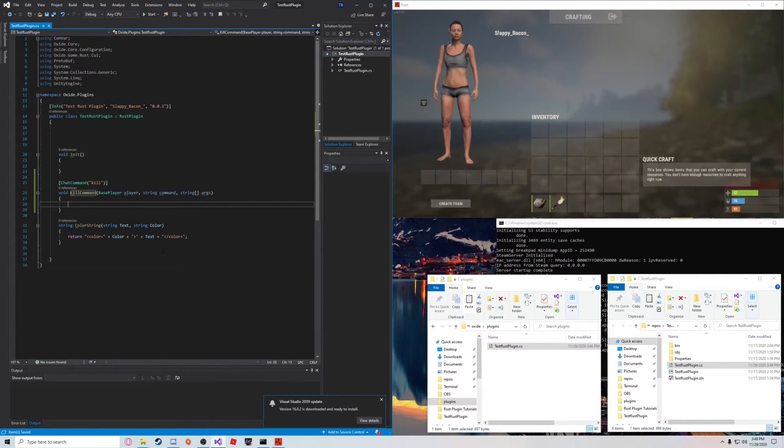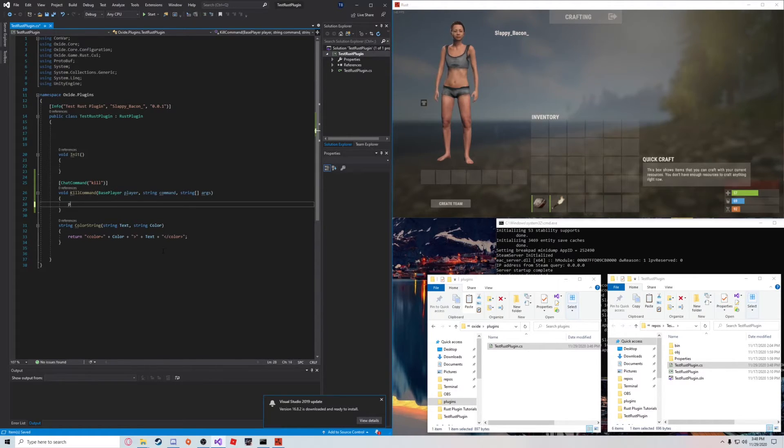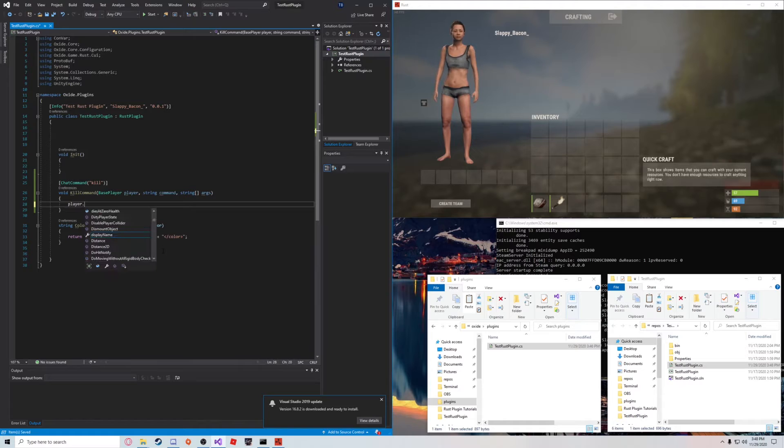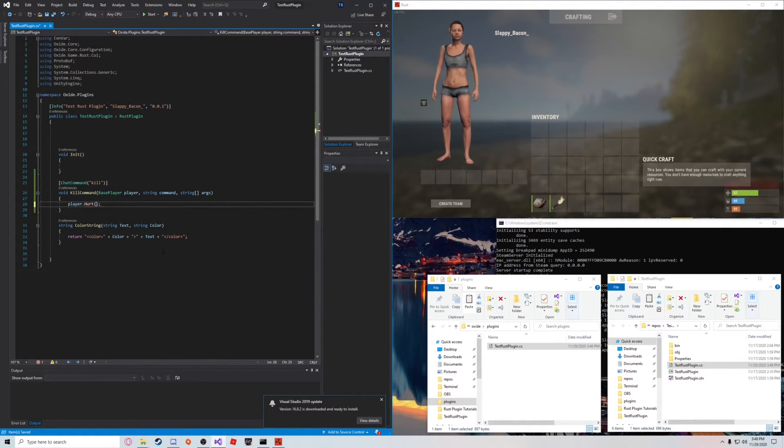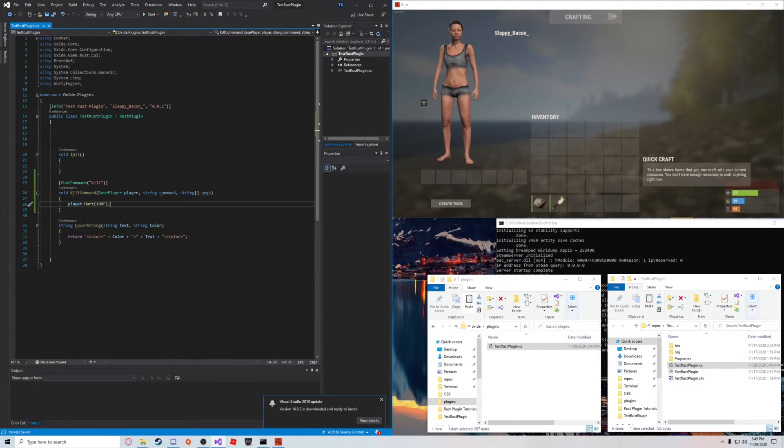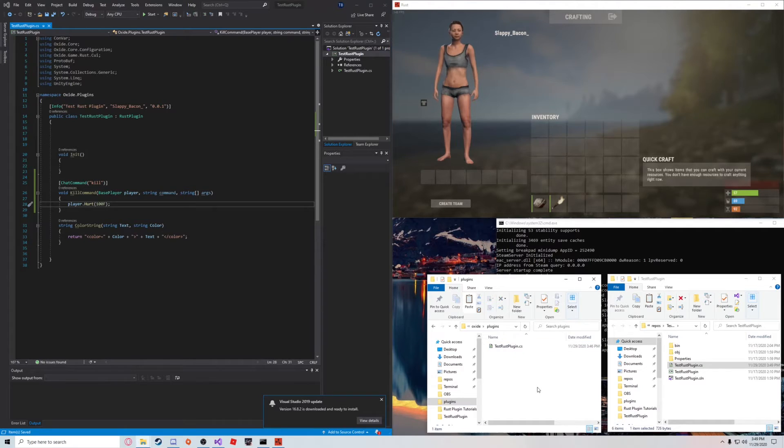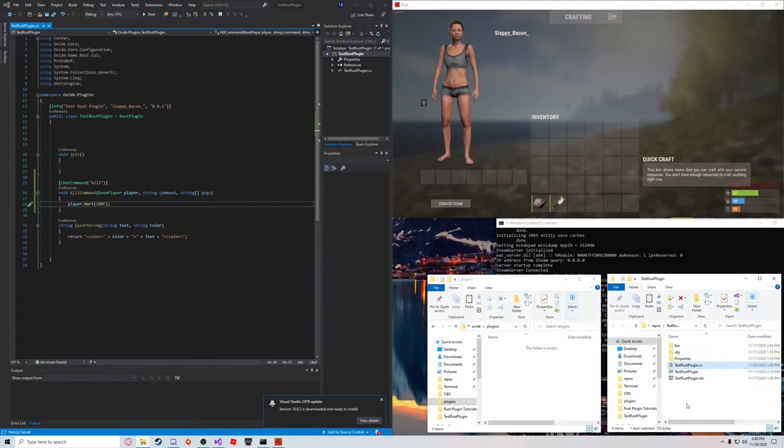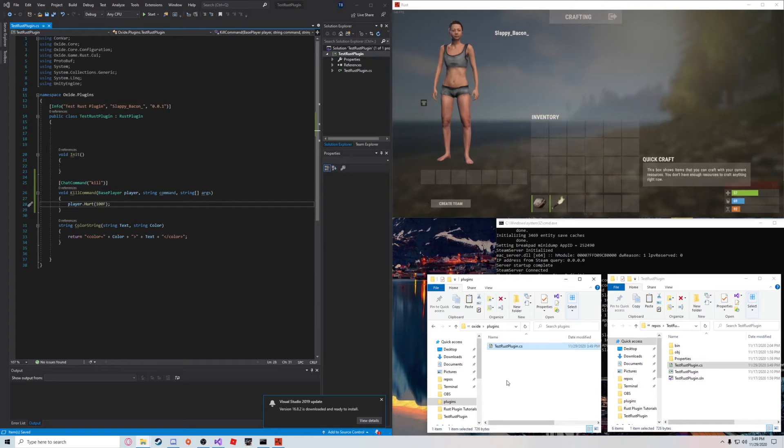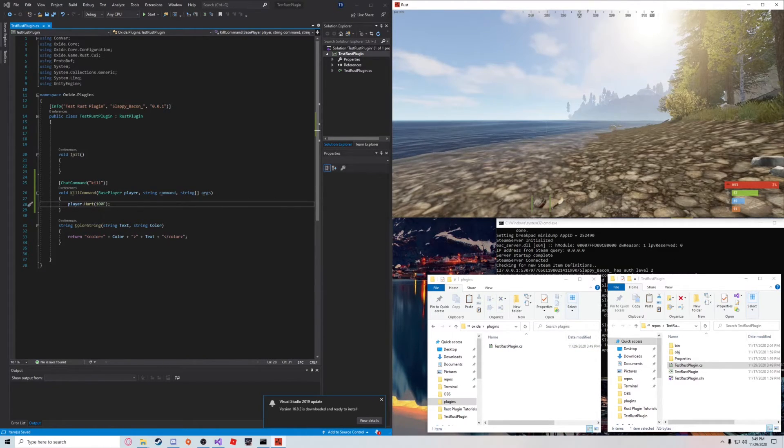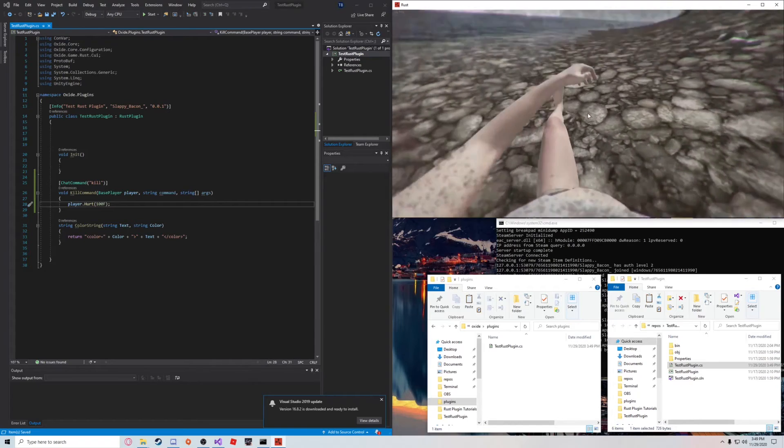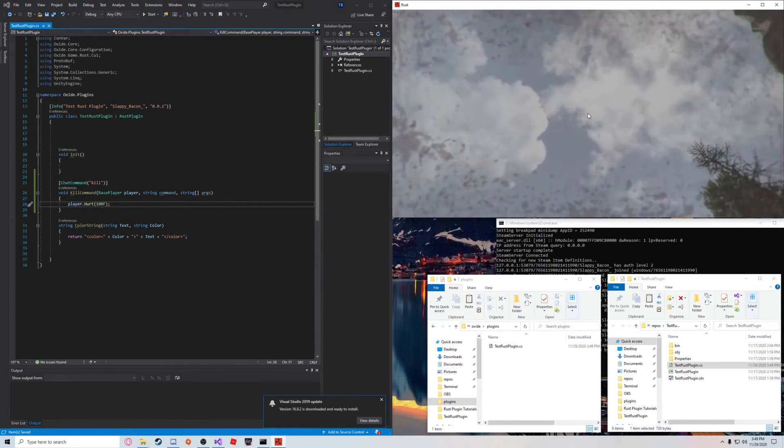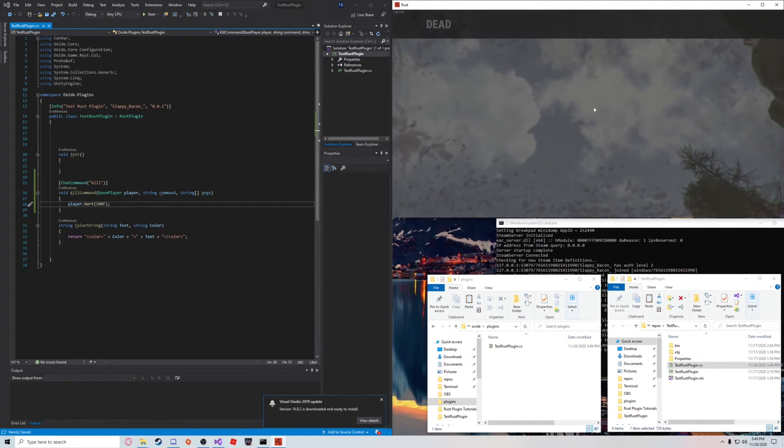And now it's time to write the command. So, essentially, this is a one-liner. So, you could say player.hurt. And we're just going to pass in a float value. I'm just going to say 100. And let's see if that works. Just going to unload that. Copy that. Load it back in. And once it's loaded, we're going to say slash kill. And as you can see, voila. Kill command works.